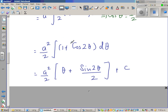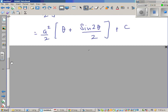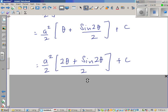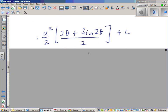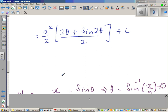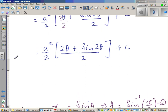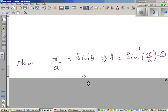Now integrating: the integral of 1 with respect to θ is θ, and the integral of cos 2θ is sin 2θ/2, plus C, the constant of integration. So this becomes a²/2 × (θ + sin 2θ/2) + C, or equivalently a²/4 × (2θ + sin 2θ) + C.